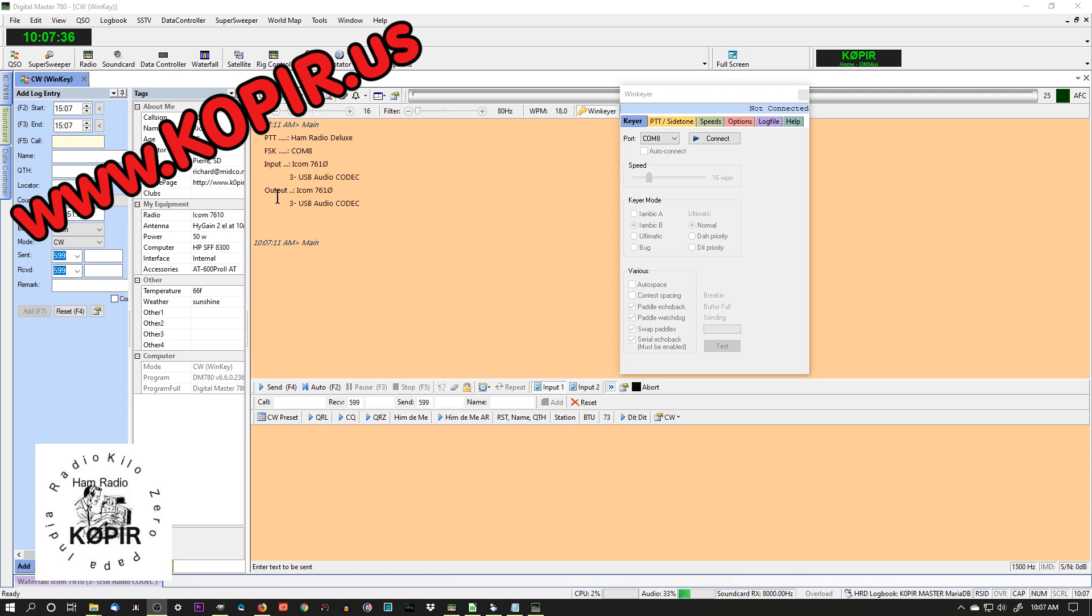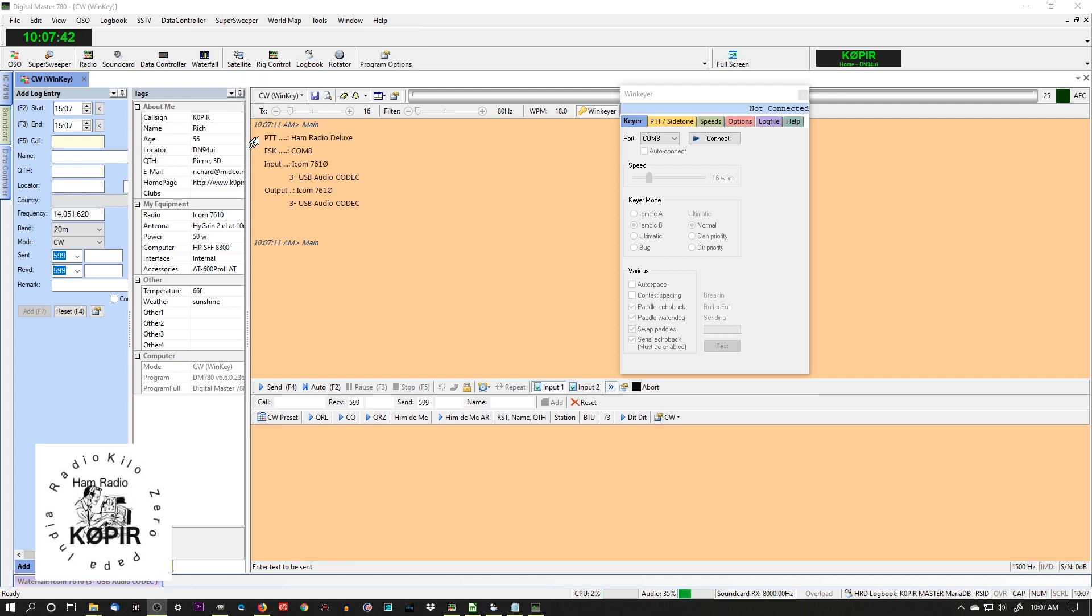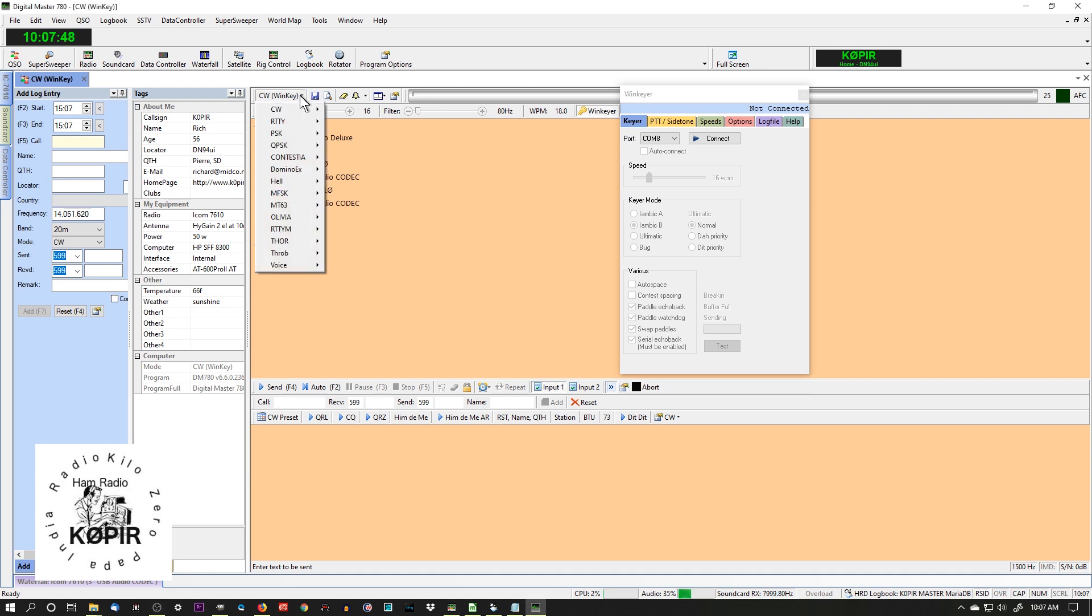The first thing you want to do is open up Digital Master 780. When selecting CW and WinKey from the menu here, it'll bring up this window. Of course I know what my COM port is.